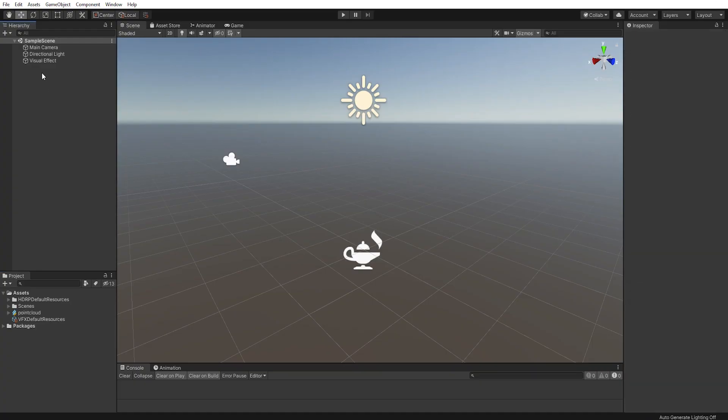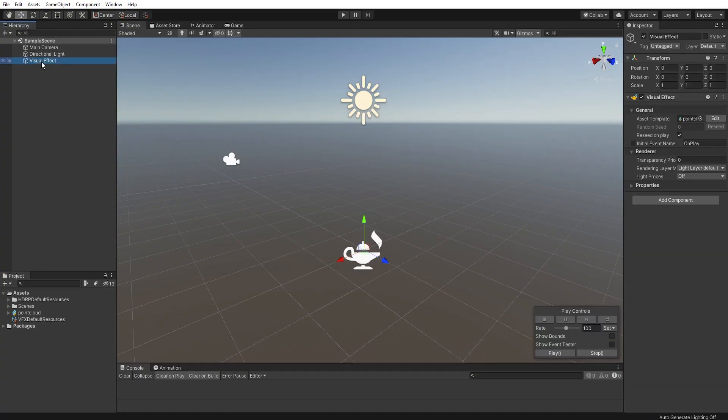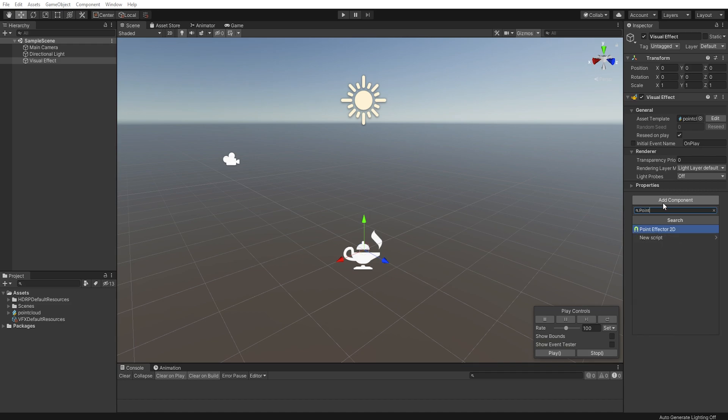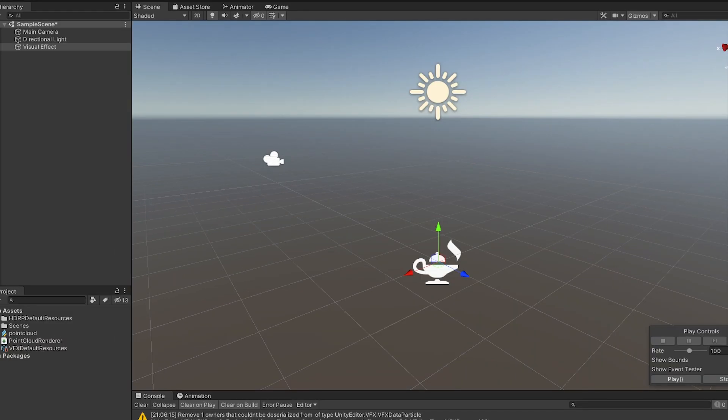Select the visual effect from the hierarchy and add a new script. I'll call mine Point Cloud Renderer. This script will be responsible for populating our visual effect with particles and initializing the visual effect.